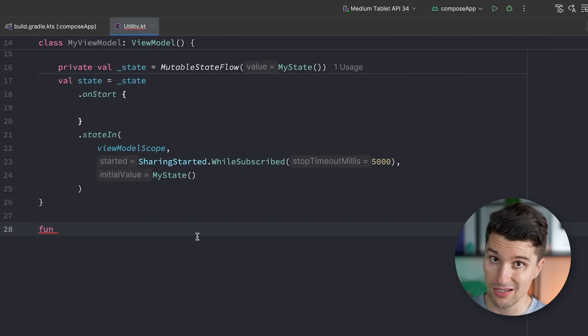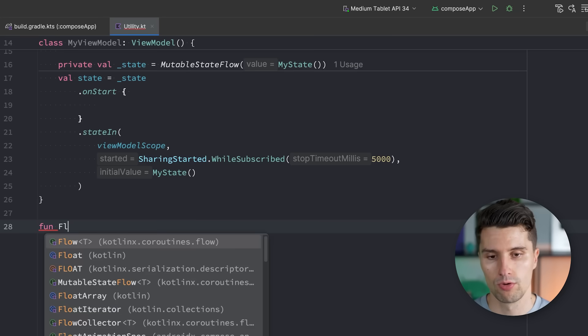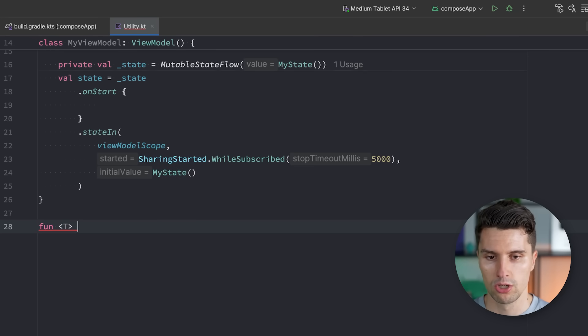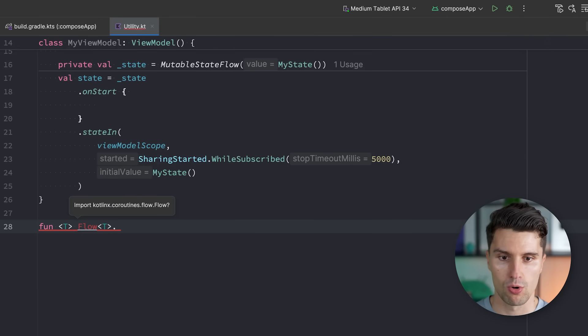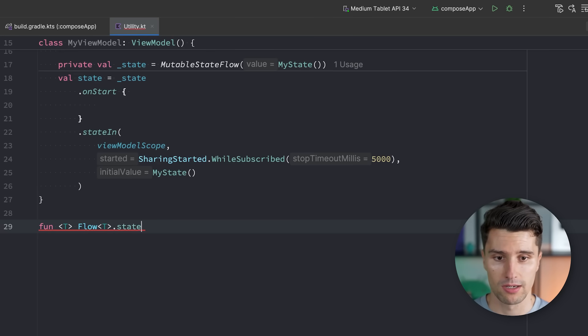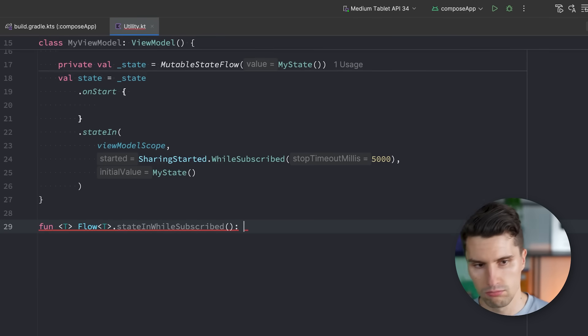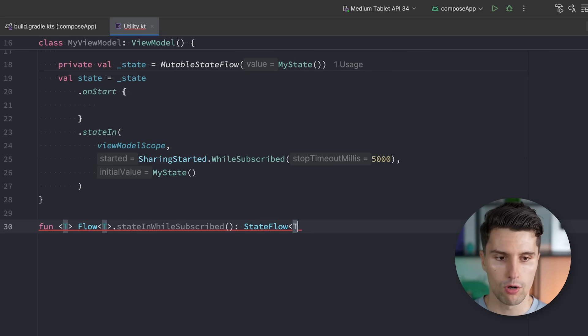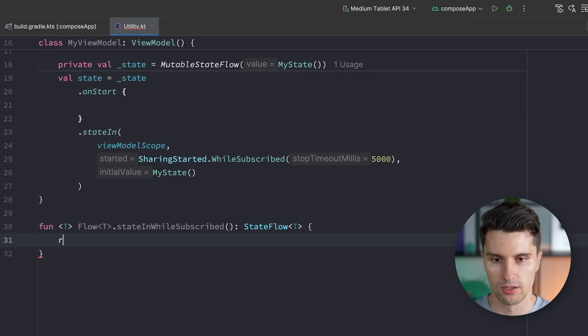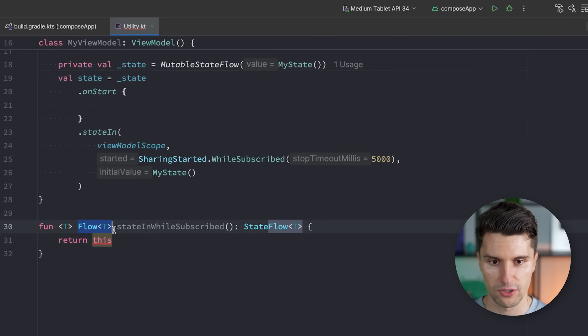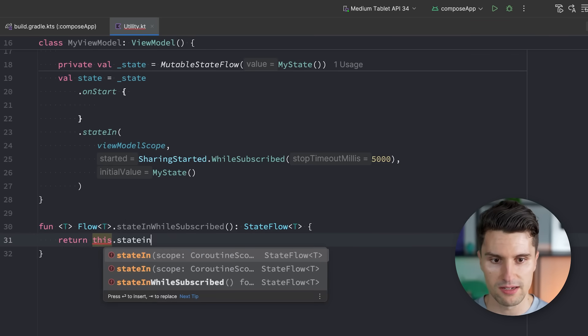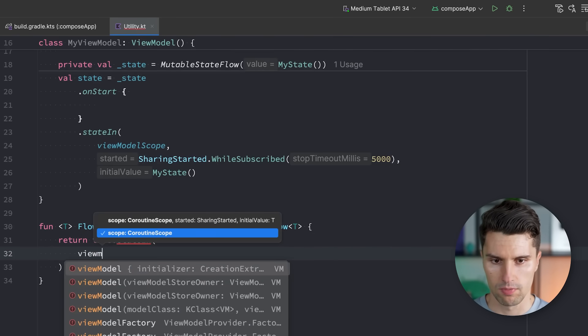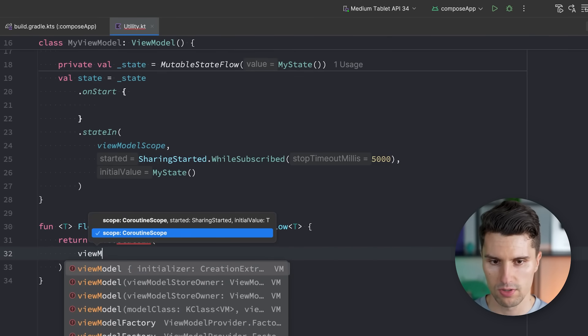We would have something like a generic type T. We extend any type of flow here, and we call this, I'll enter to import that, and we call this something like stateInWhileSubscribed. And then that will return a state flow of exactly that flow's type T. And here we could then return this. So the flow that we call this function on, we call stateIn, we pass a coroutine scope, but oh, here, viewModelScope is actually not passable.